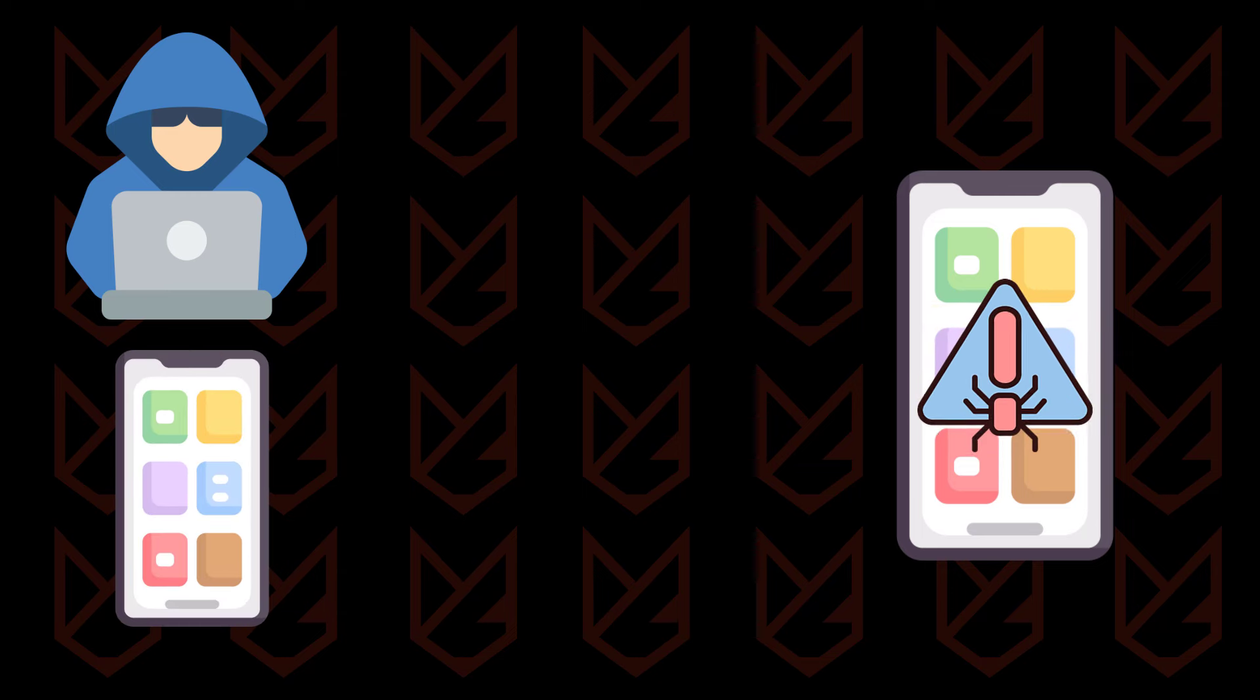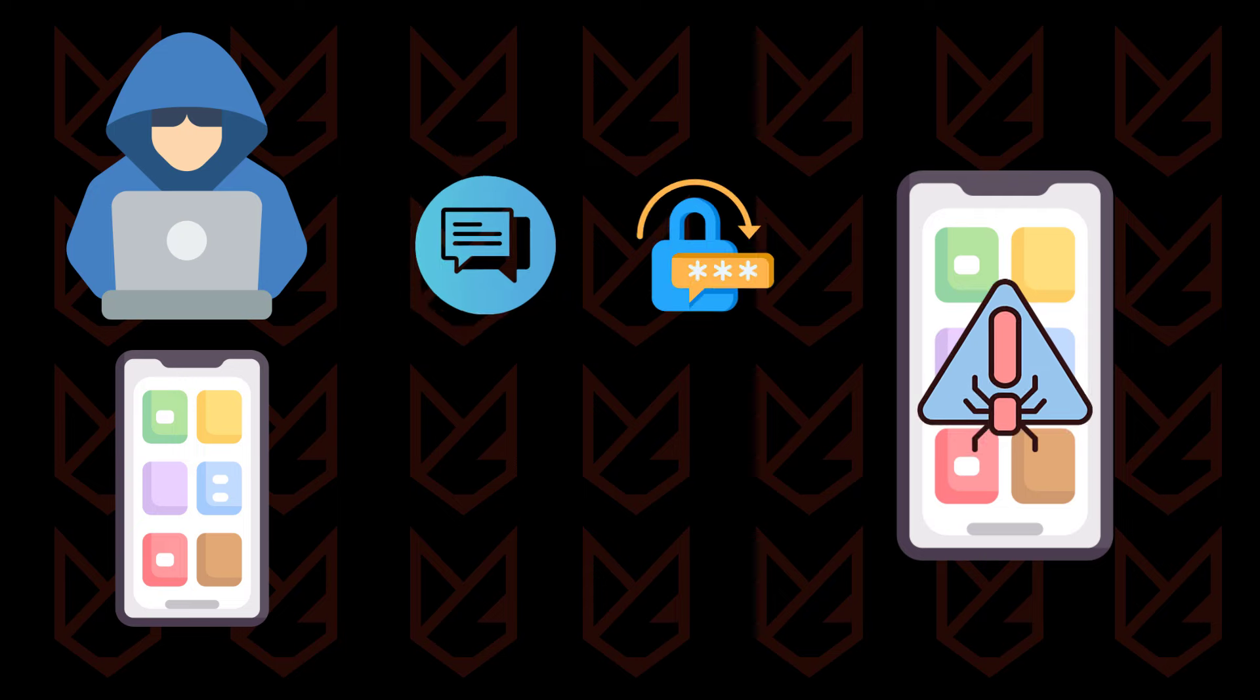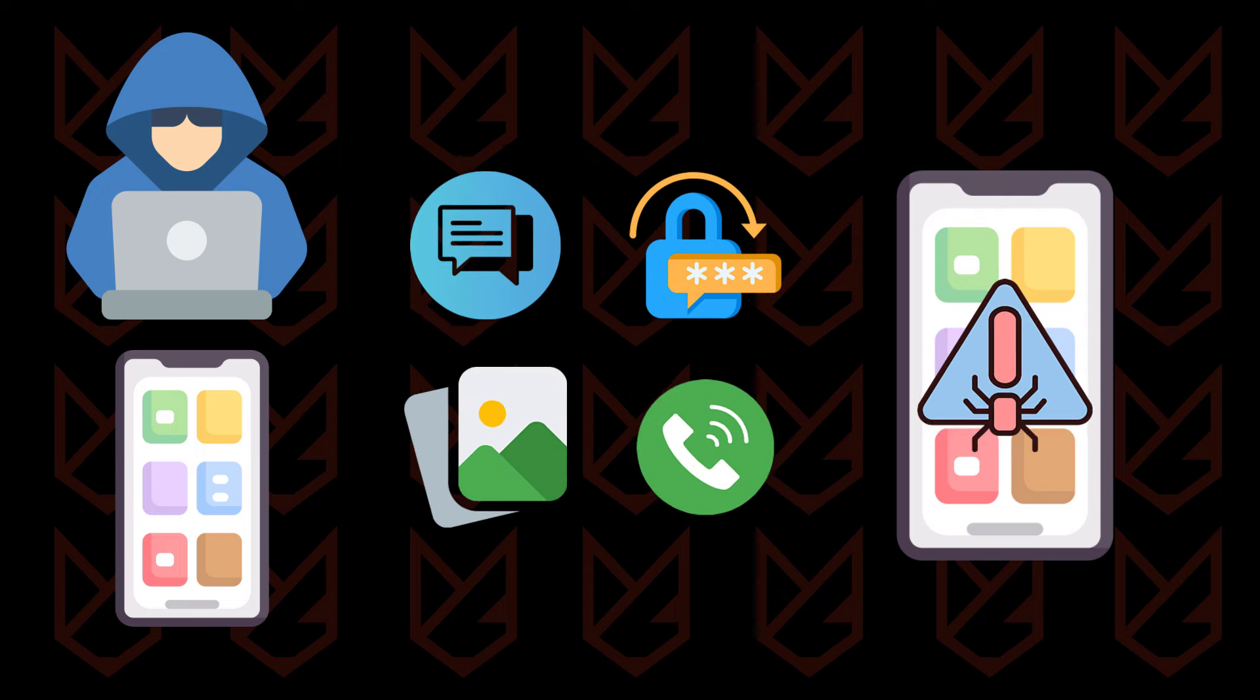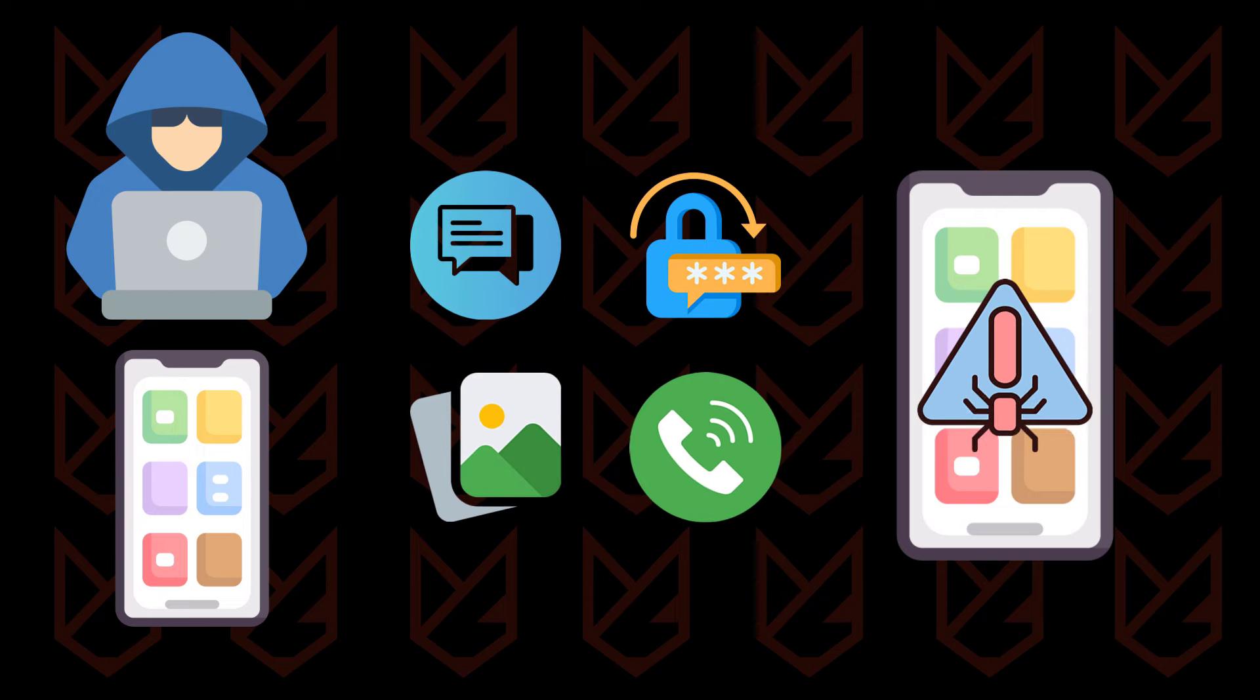When someone is mirroring your phone, they can see everything from your phone. Your messages, passwords, photos, calls, everything. Basically, they see your screen, and whatever you do on your screen is telecasted to the hacker.